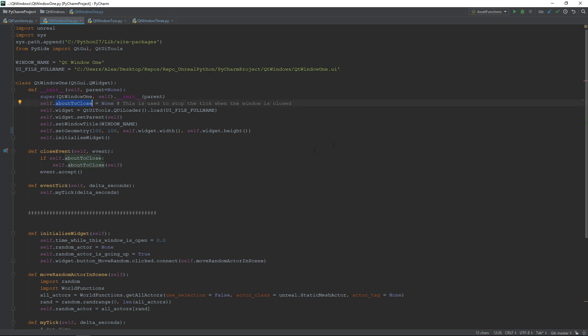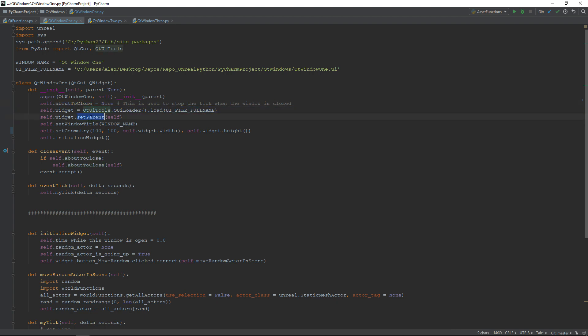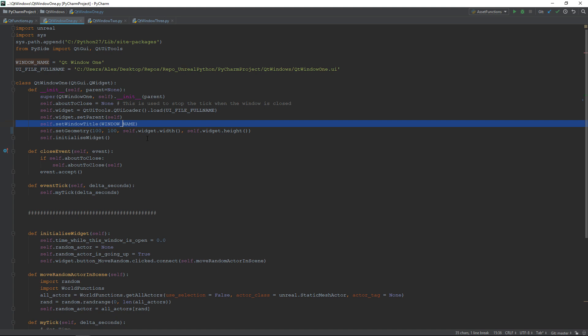Inside the init, we have to create a variable that will know which function to call when this window is closed. In my case, I called it about to close. Then, we load our interface, set it as child of this window, change the window's name, and finally position it onto the screen.